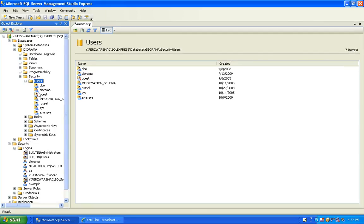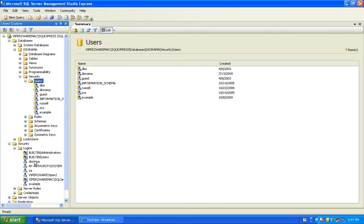So once you delete that user, you can then create the new login with that user, and re-give those settings that you desire. Alright. Hope this helps. Have a great day.